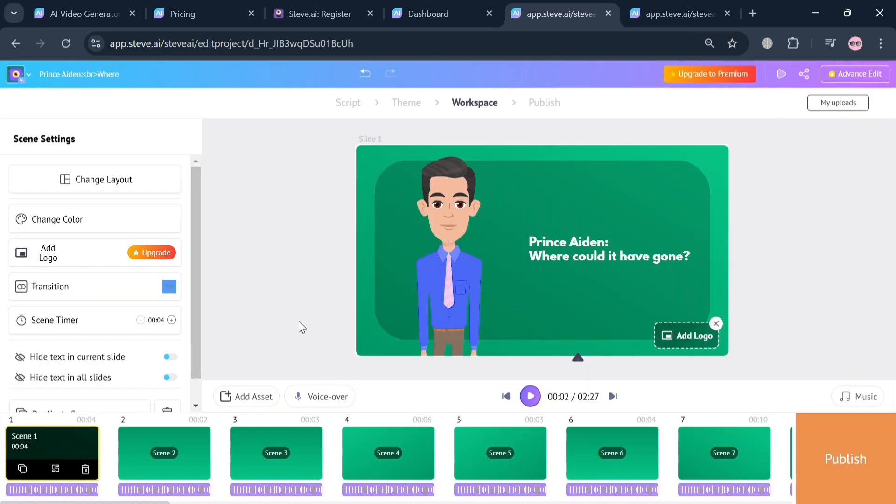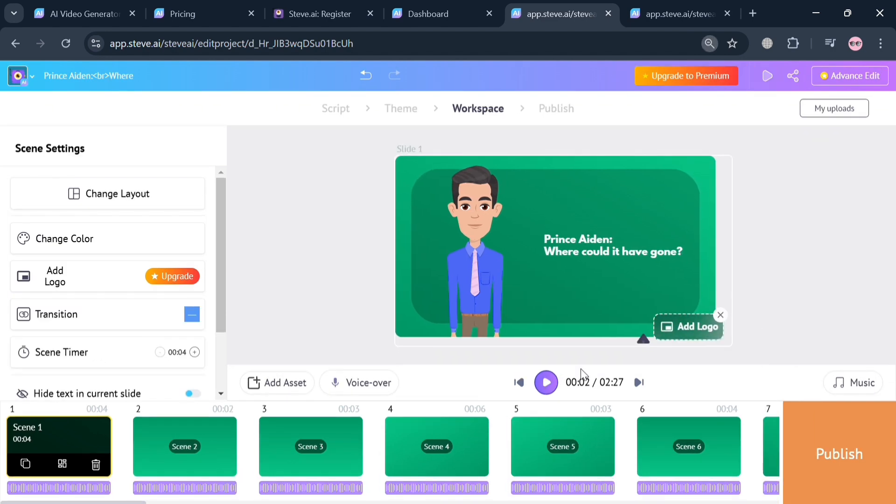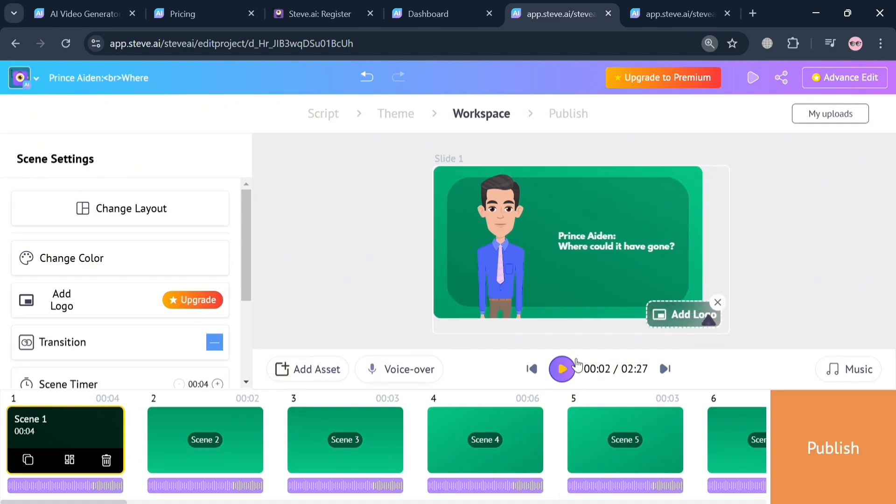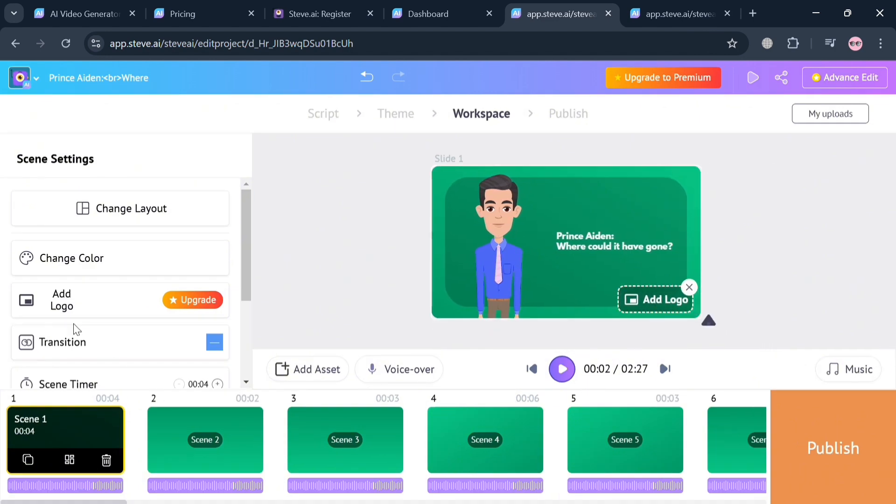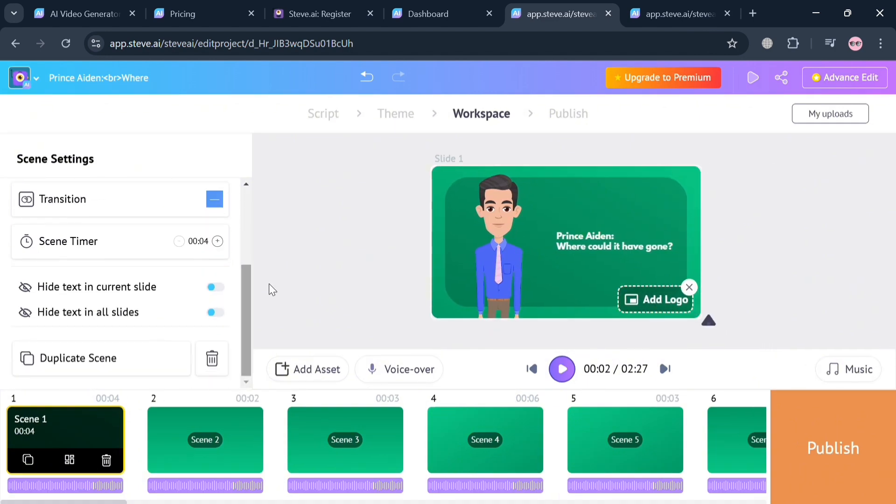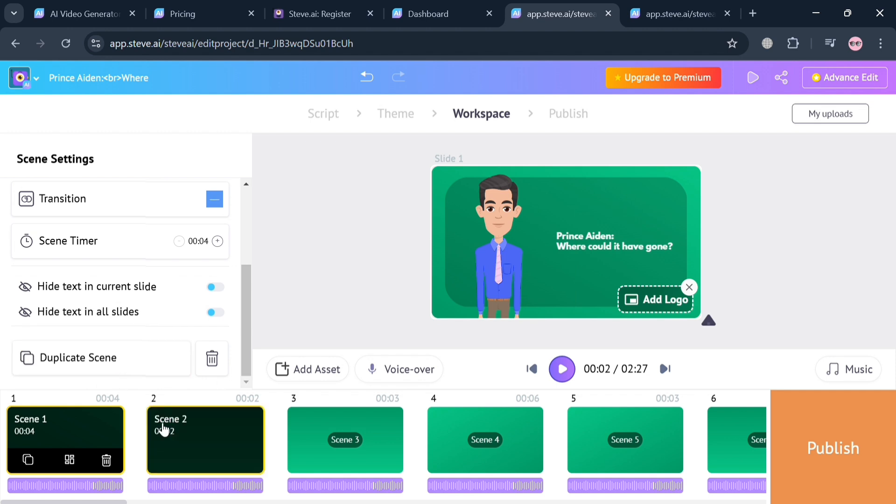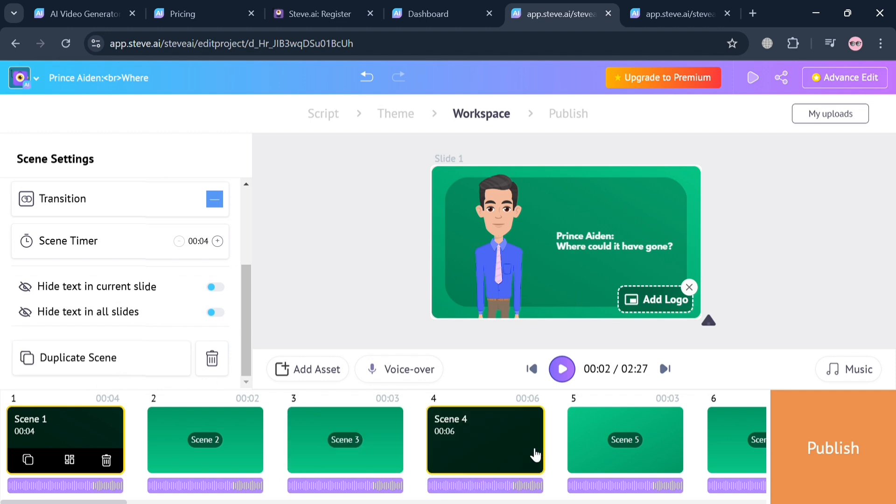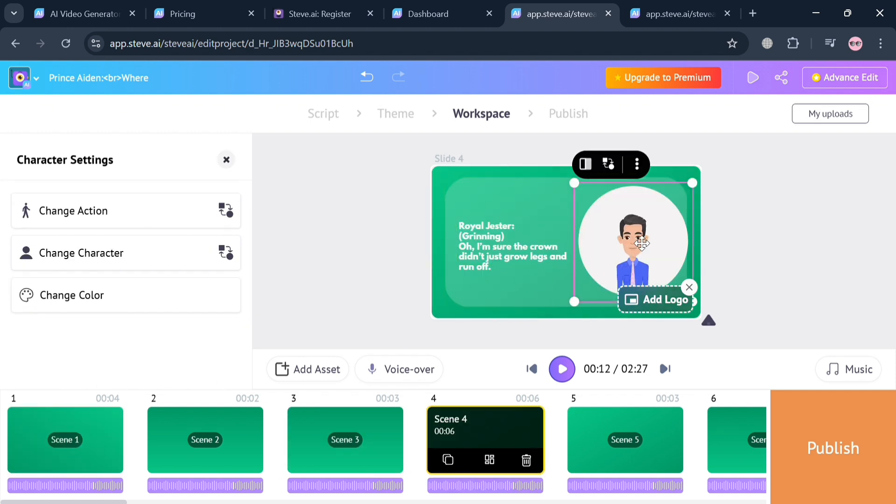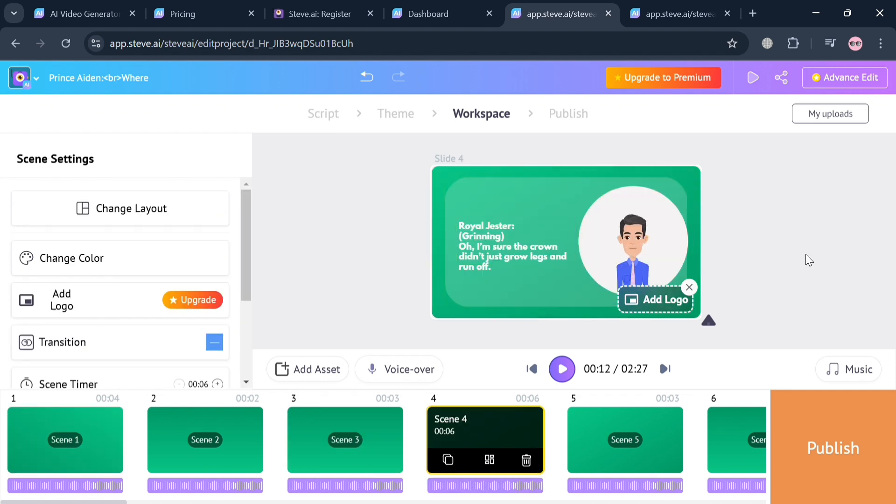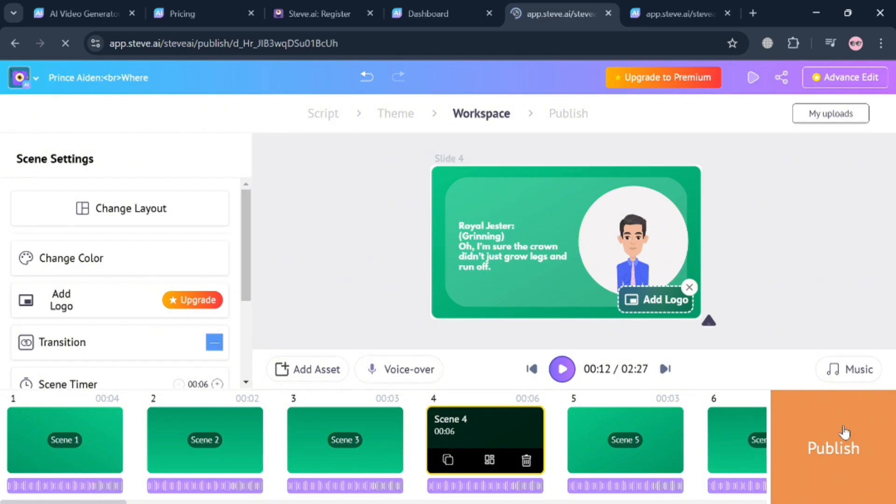Aside from music, you could also change the scene timer by clicking the plus and minus buttons to adjust. You can even add a logo if you want, however you also need to upgrade your account. On the left side panel you could also duplicate the scene, hide the scene card and slide, and many more. Basically by clicking any kind of scene you can start customizing some of the elements it contains.